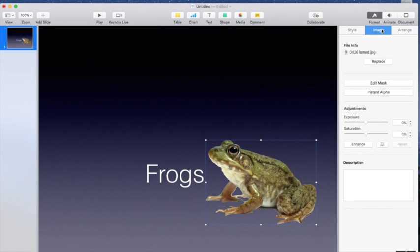So stay tuned for another little video that will show you how to use instant alpha in keynote and pages on the iPad. Thanks.